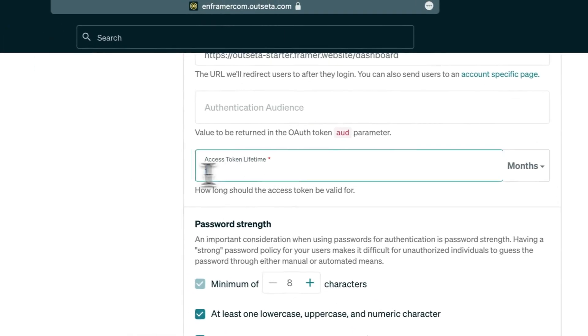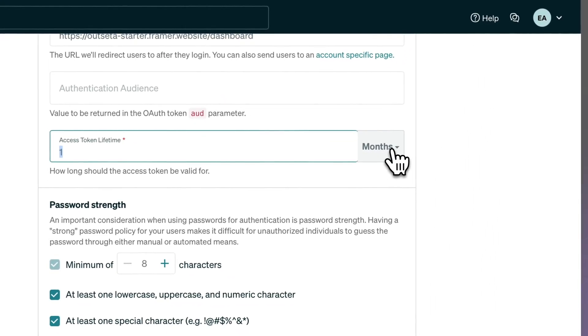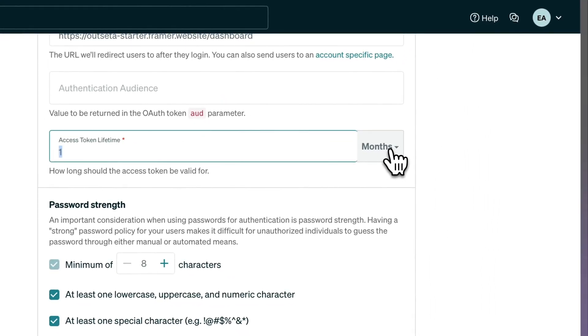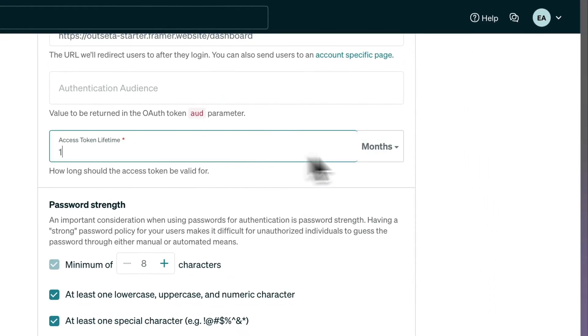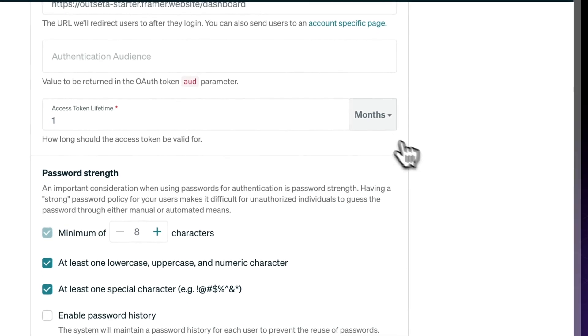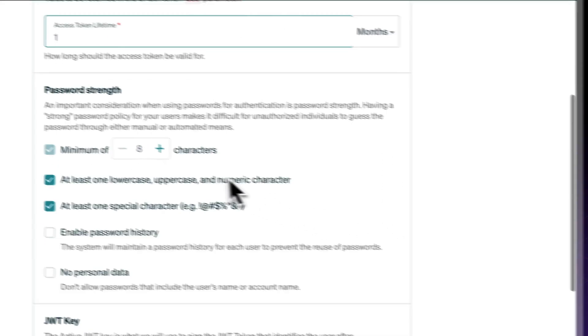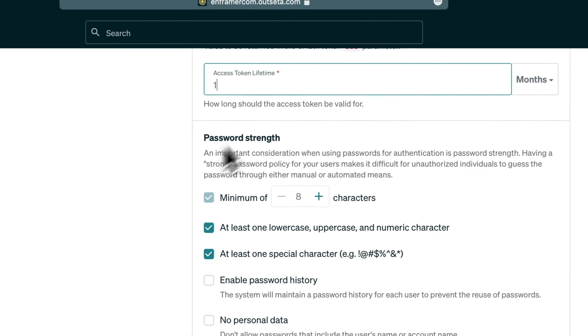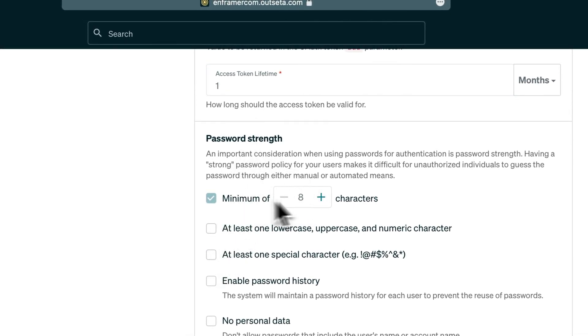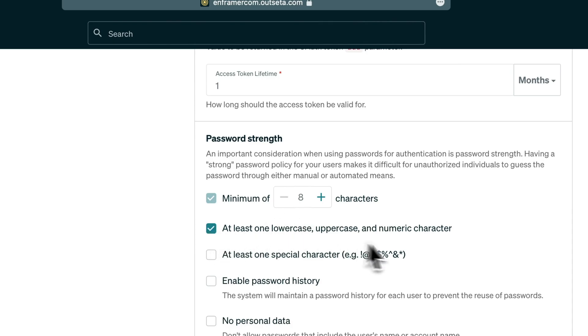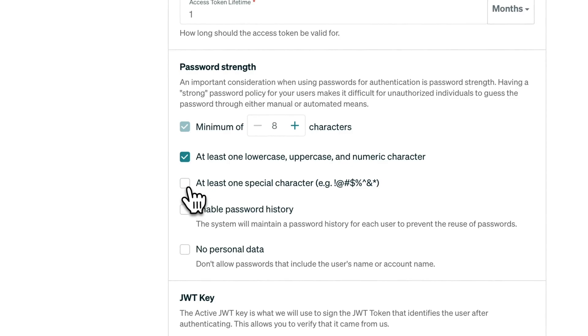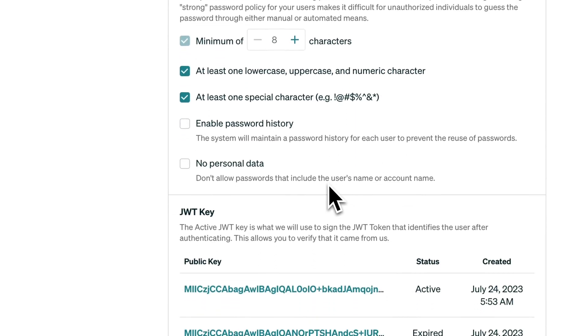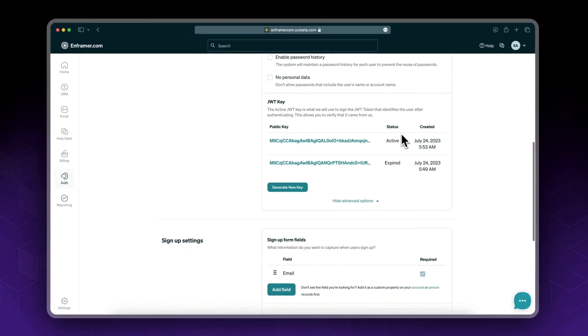You could set the access token lifetime, so if someone logs in how long does it keep them logged in if they don't log out? I set it to one month, which is sufficient. You could set your password strength. By default it's just eight characters. You can optionally require lowercase, uppercase, numeric characters, and special characters.